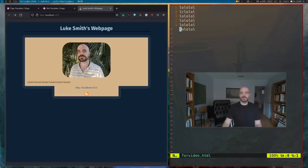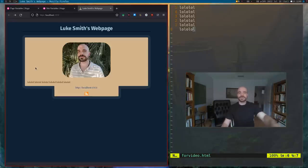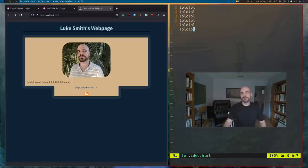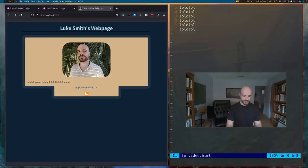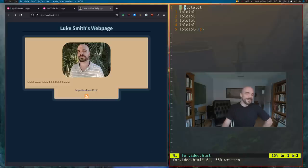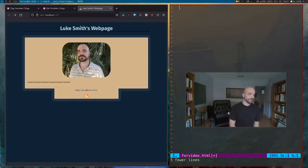If you just have some highly important information, you can put this content in your Hugo page without any trouble. Of course this is supposed to be HTML. But let's actually start doing what I set up we were going to do — I want to loop through all the pages on my website and have a little preview of each of them.